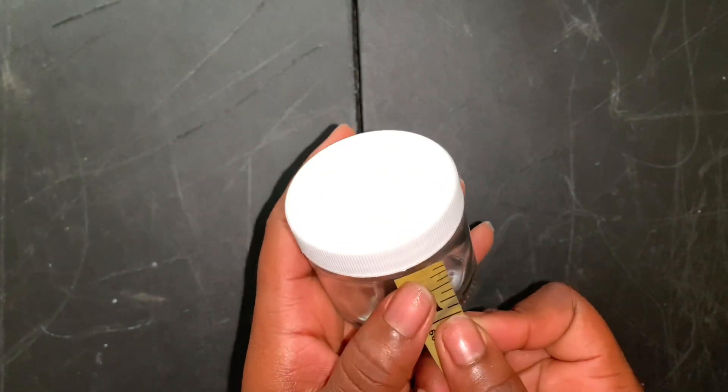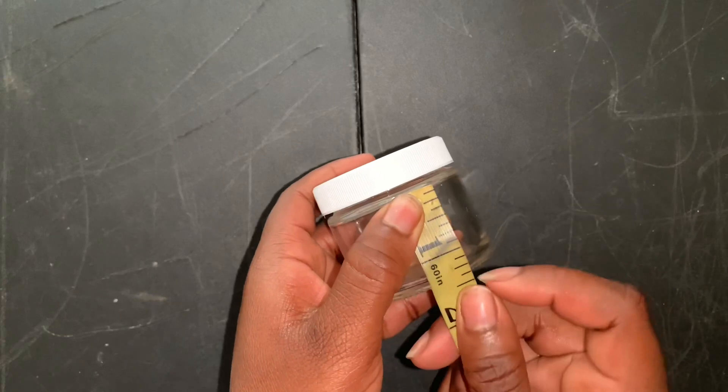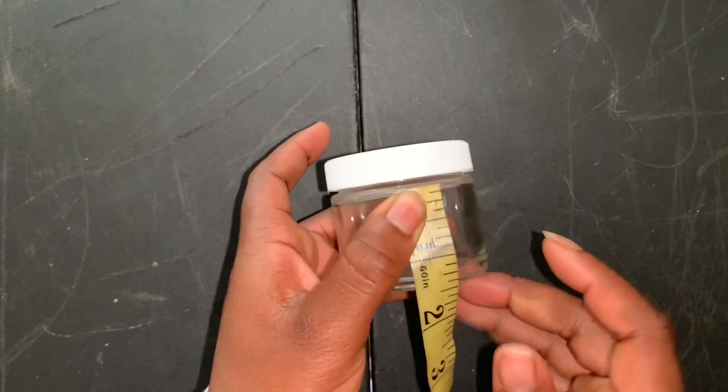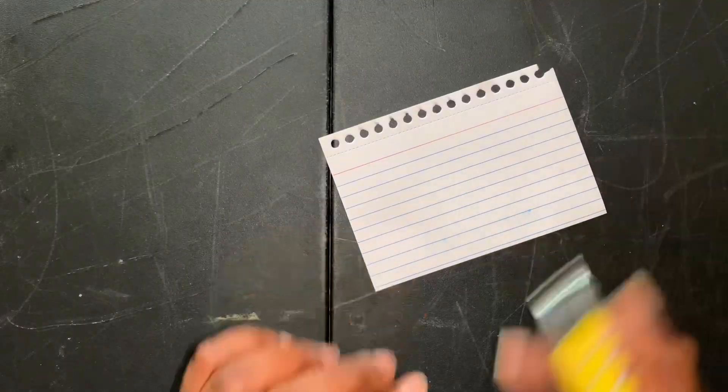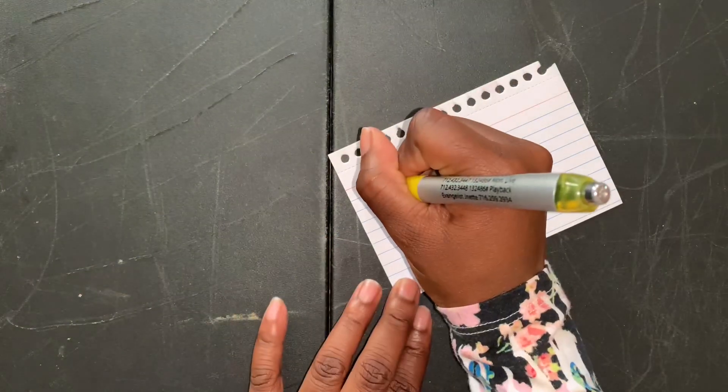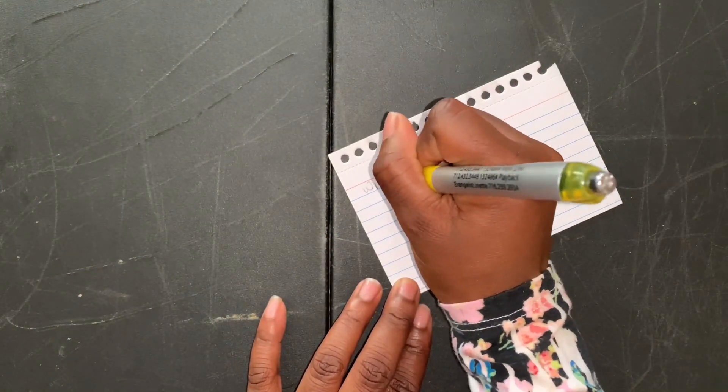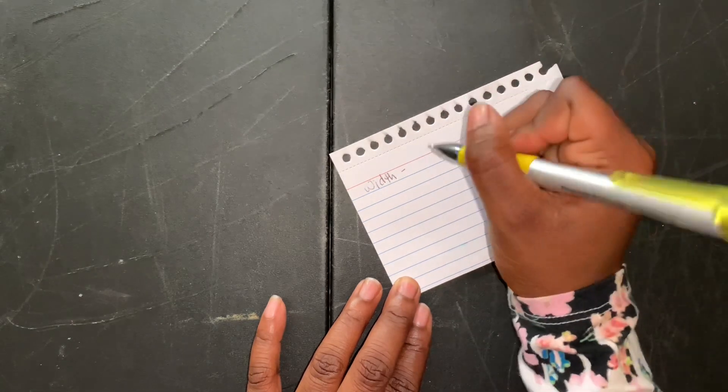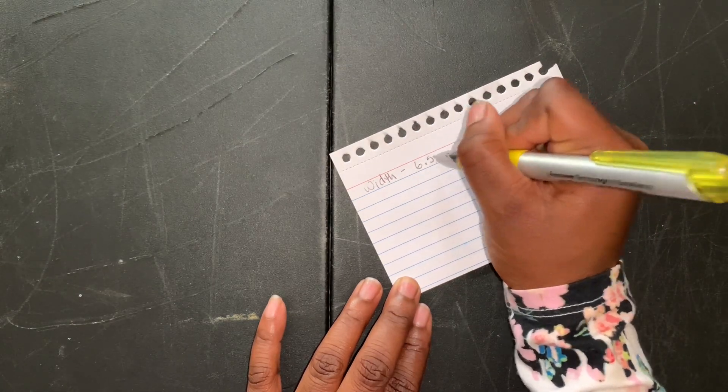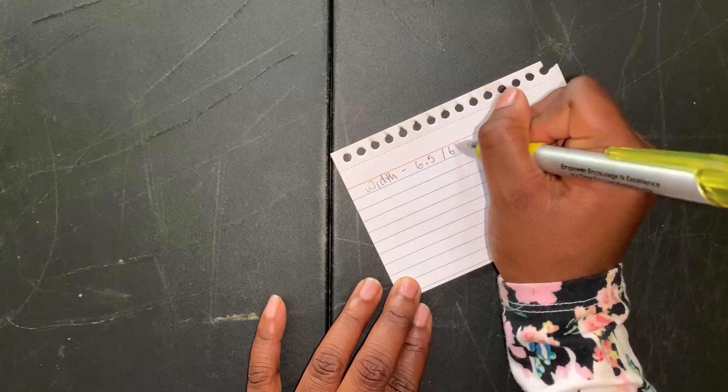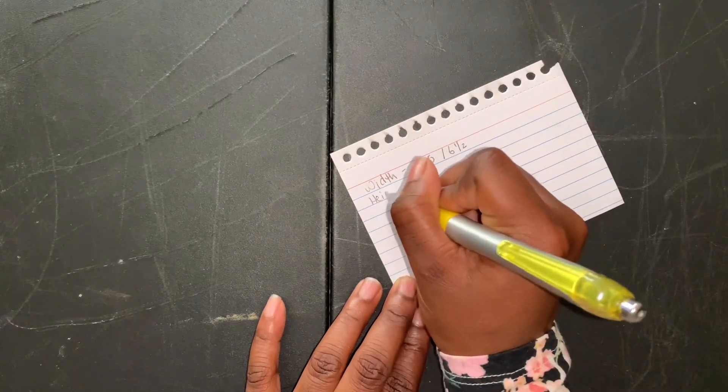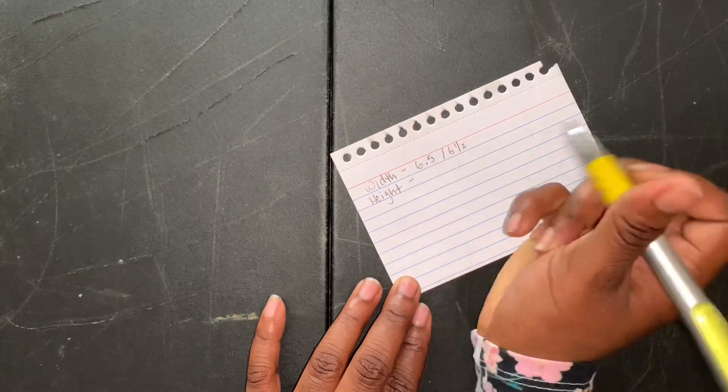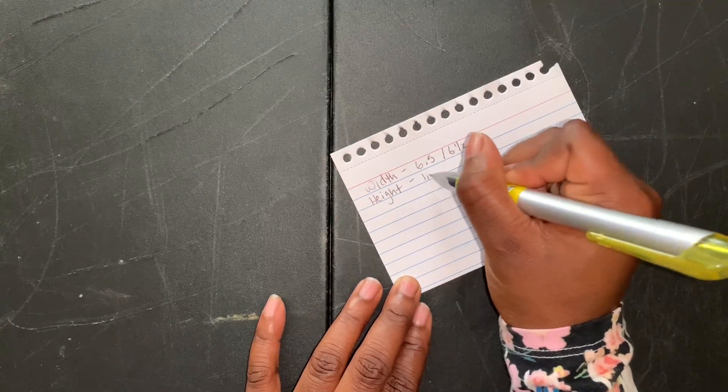I'm going to move on and measure the height of my container which is 1 inch. So that's 6.5 by 1 inch. The last thing that I do is write this down because sometimes we can forget things. So I'm going to write down 6.5 inches and as for my height, I'm going to put 1 inch just so that I can have that whenever I need it.